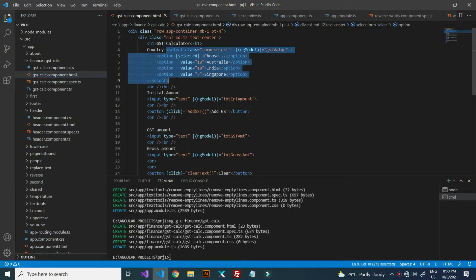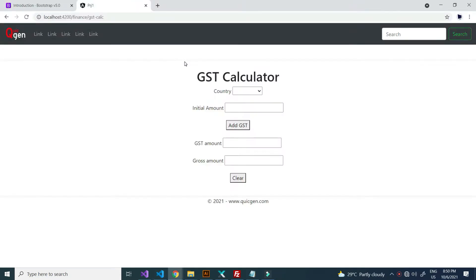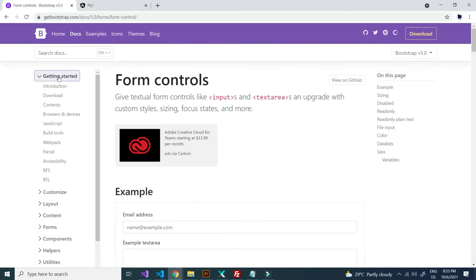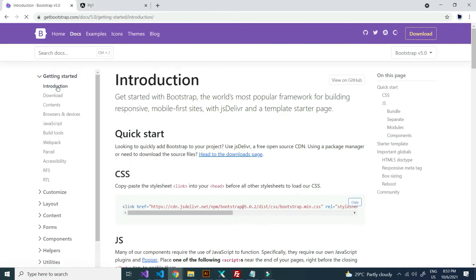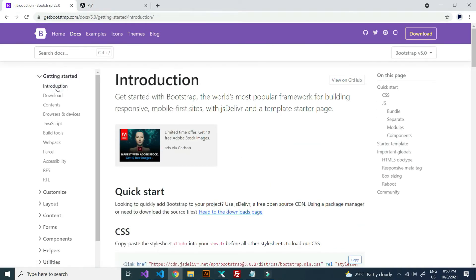Here, I have written code for the dropdown. In my project I used Bootstrap for the dropdown. I can show you from where I copied Bootstrap.